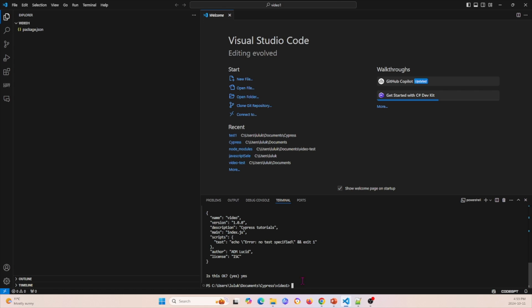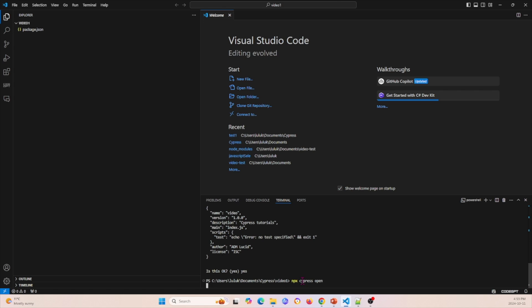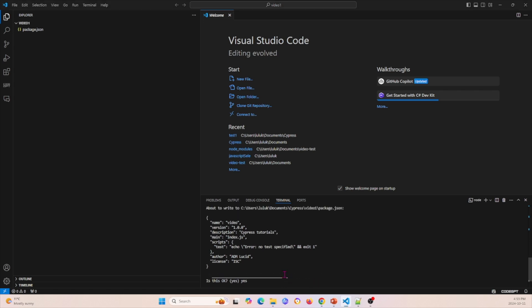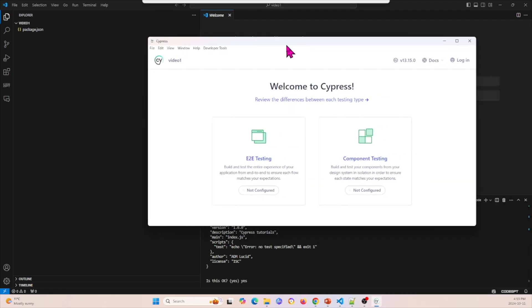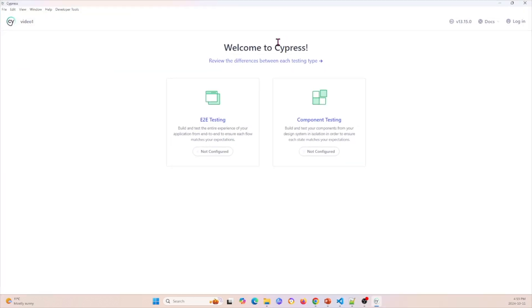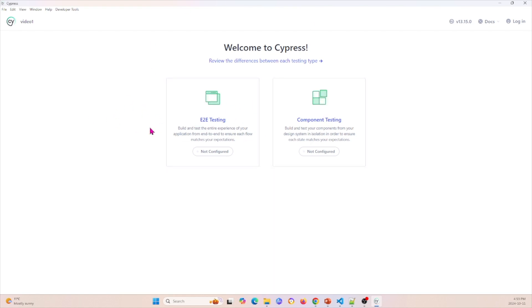Now that we have this package, the next thing we can do is npx cypress open. What this will do is this will open another browser. This is what I opened on my other window, and we have two things here now: E2E testing and Component testing. Today I want to show you E2E testing, so end-to-end testing, so I'm going to click this.